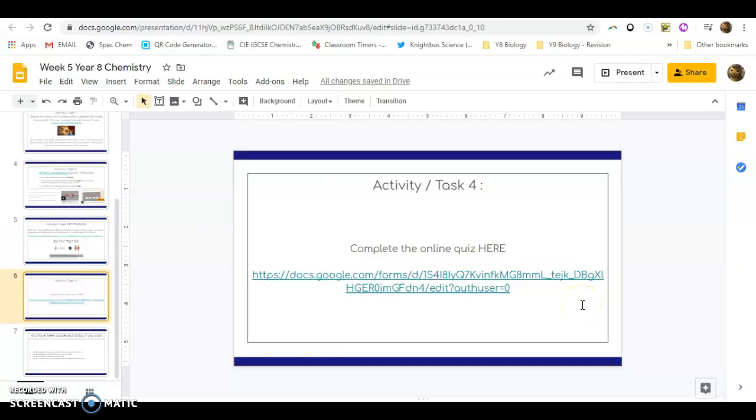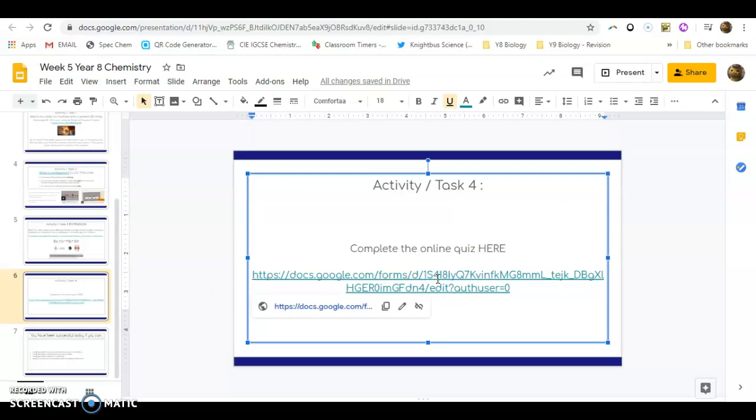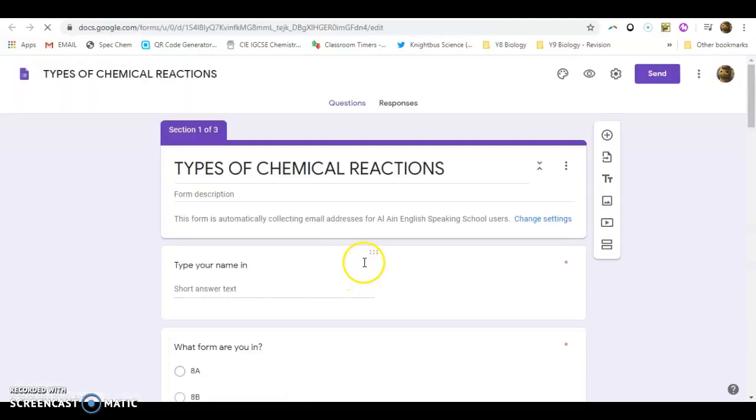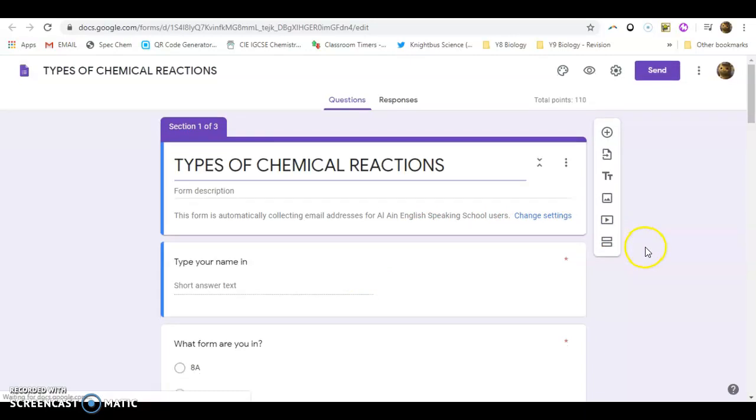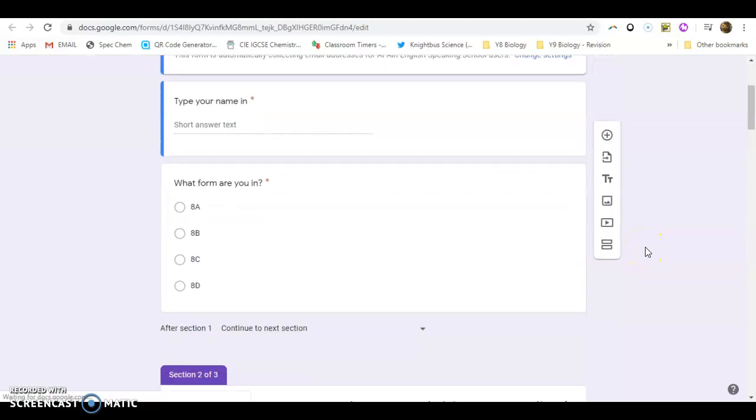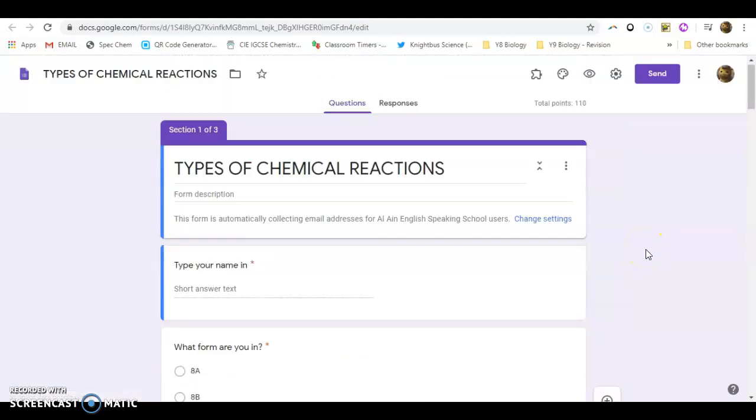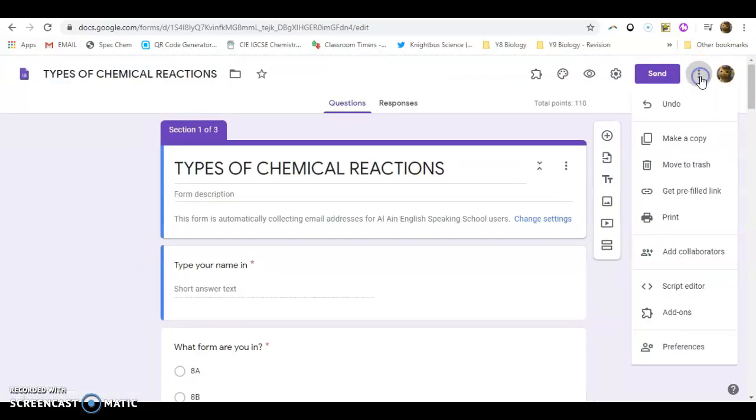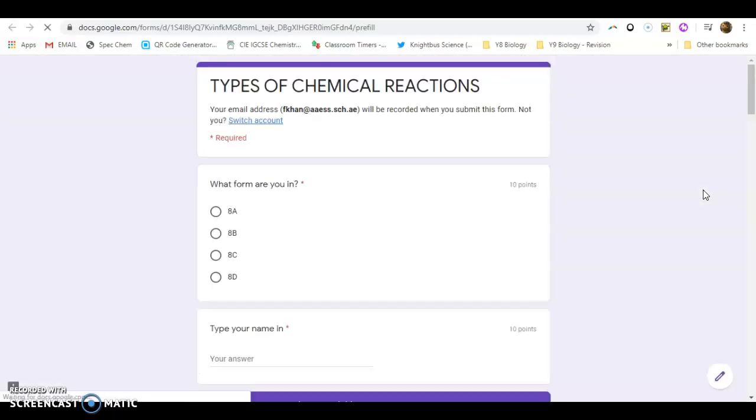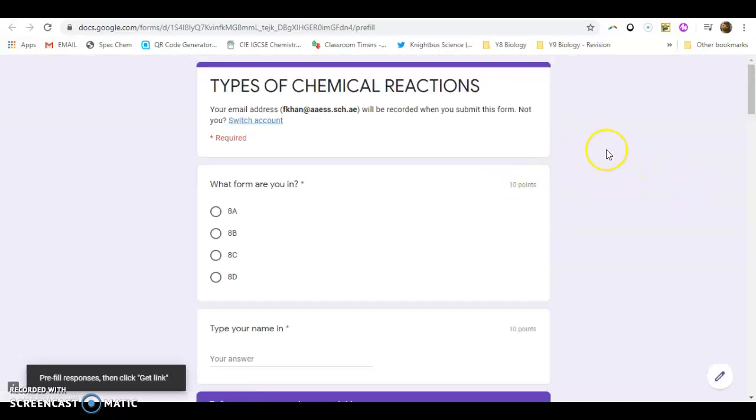Finally what you need to do is you need to complete the online quiz. The link to the online quiz is there. When you do the online quiz it's going to be very important for you to make sure that you fill the online quiz very correctly.